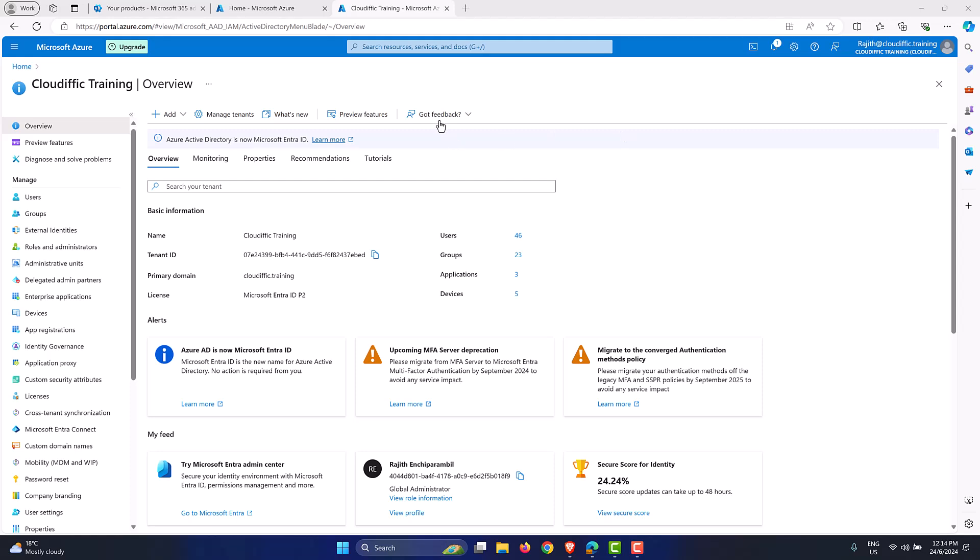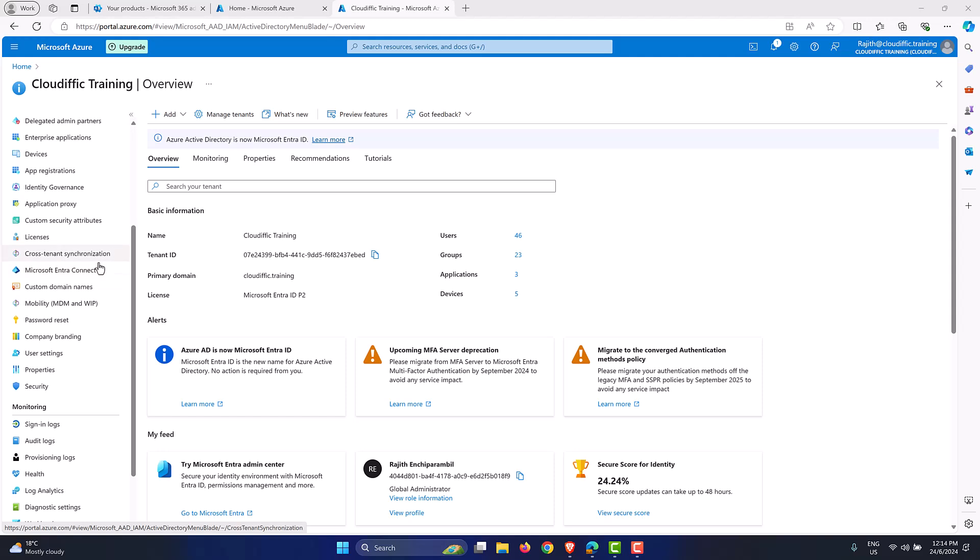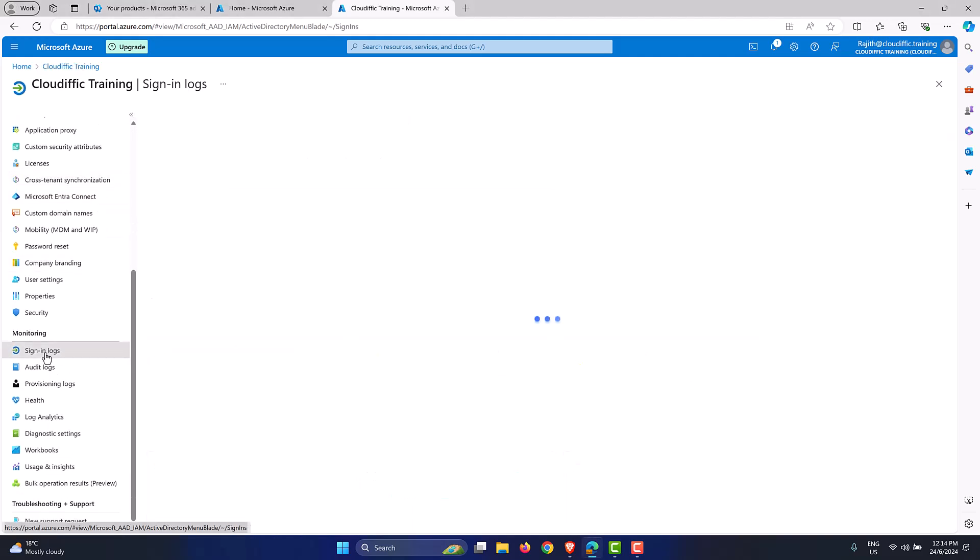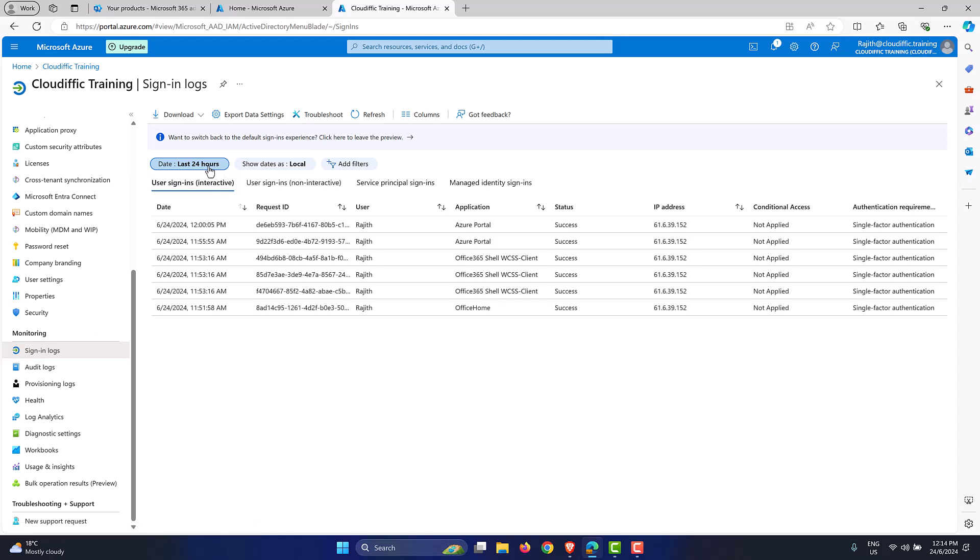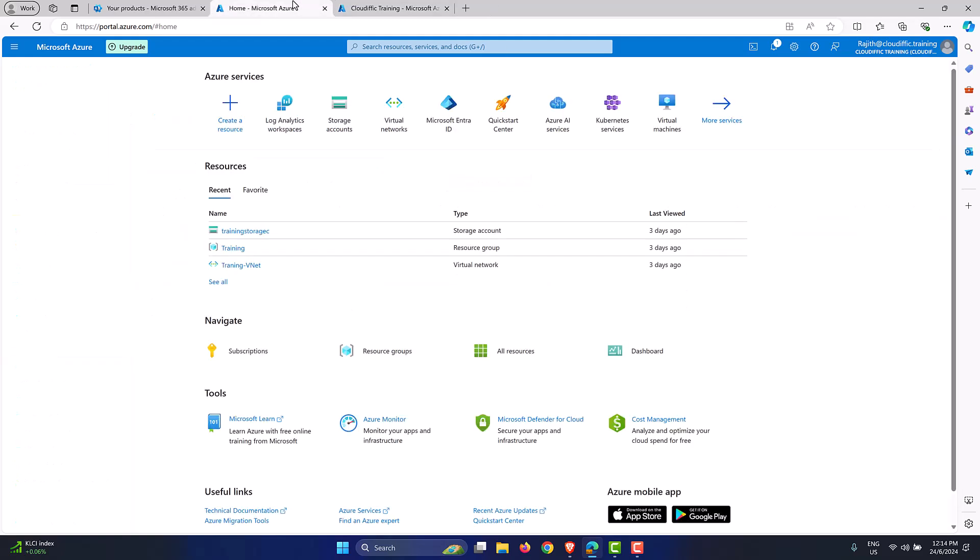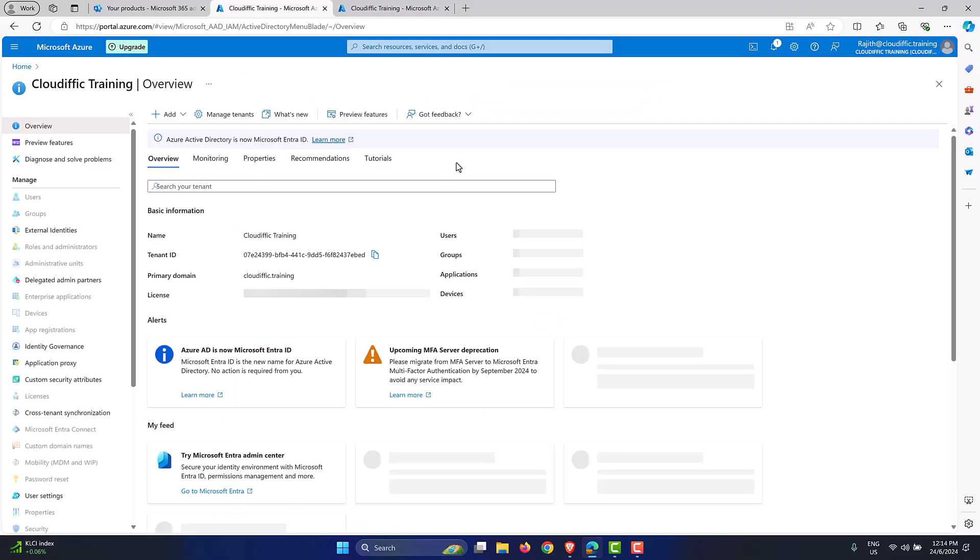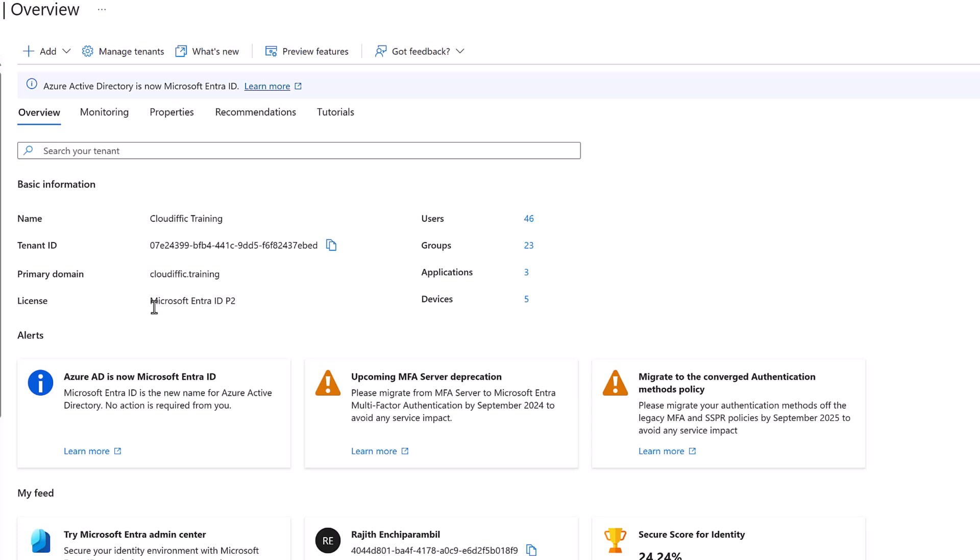So coming back, if we go into the portal that we have, portal.azure.com, and if we scroll all the way down and go into sign-in logs, we can see all the sign-in logs that we have. By default, it shows the last 24 hours, and it gives you all the information regarding the users who have signed in, the IP address, whether it was successful, whether it was a single-factor authentication or MFA. And you can flip the dates and go for the last seven days and last one month, or you can go for a custom interval.